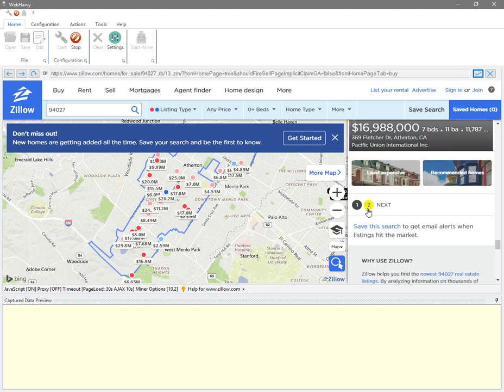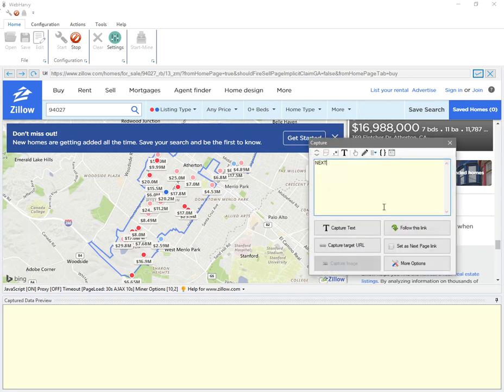In any case, I can click on the next button and set it as the next page link so that WebHRV knows how to get property listings from multiple pages. So I have now configured the pagination.